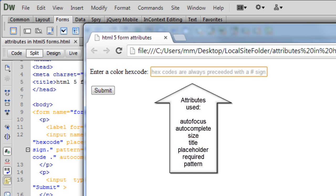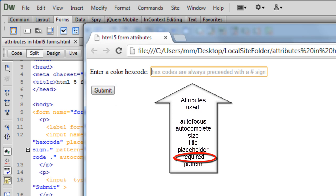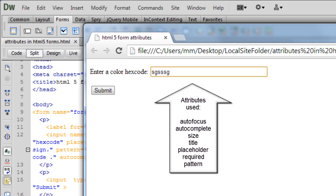And notice what happens if I don't do anything at all and straightaway hit the submit button. Since we have used the required attribute, you're required to fill out this text field, it's a mandatory field. And let's say I enter something out here and hit the submit button, now you get a message that says please match the requested format. So we have requested for a six-digit hexadecimal format which is always preceded with the hash sign and then we have six digits that are in the range A to F and 0 to 9 only.